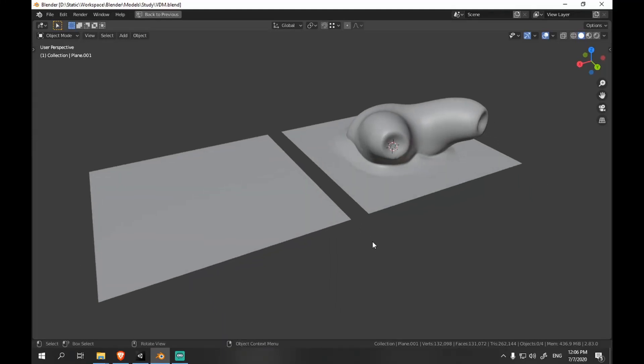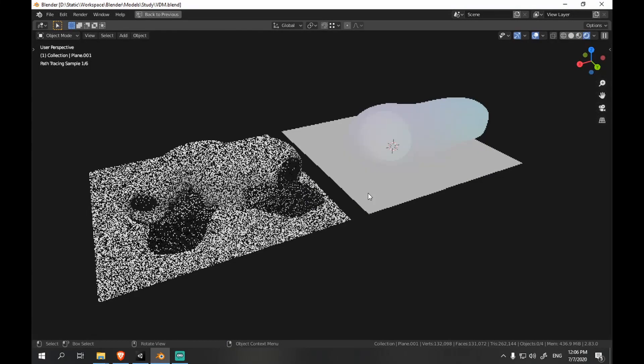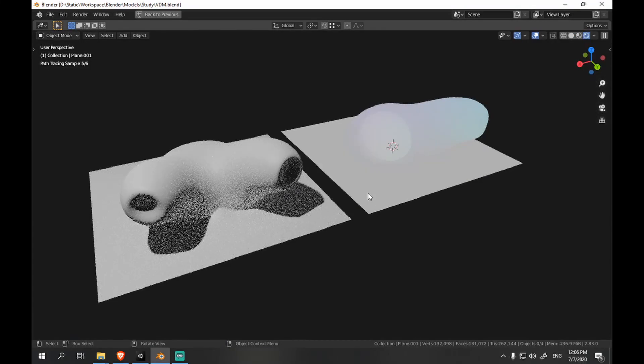Hello people, we are going to bake a vector displacement map using standard Blender tools.